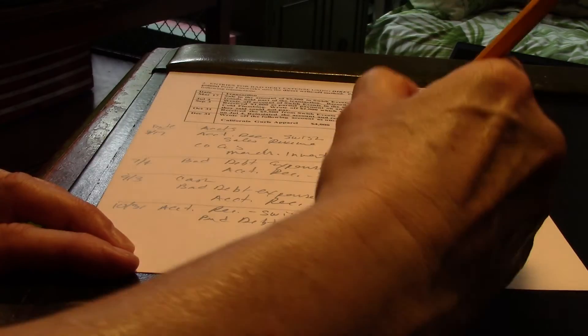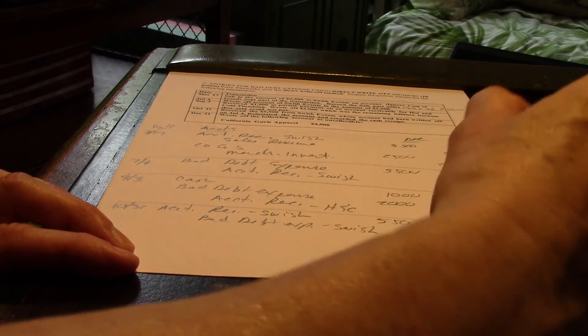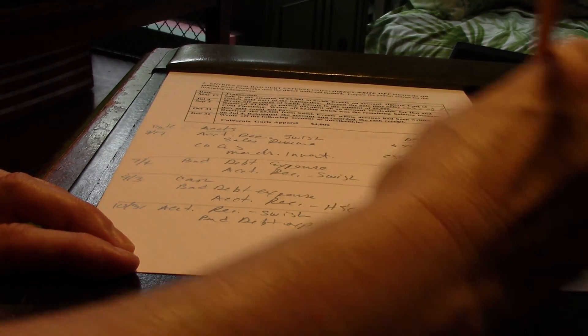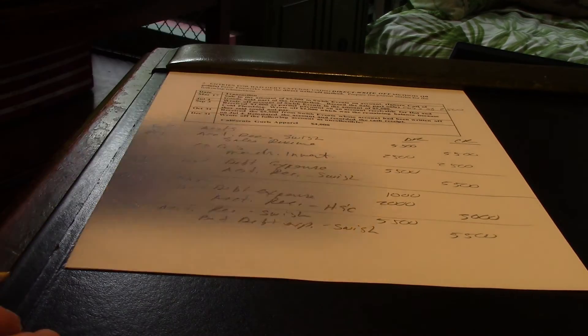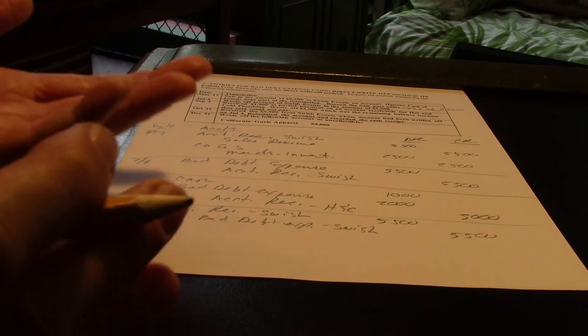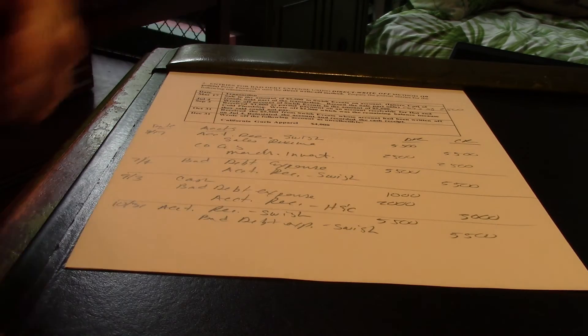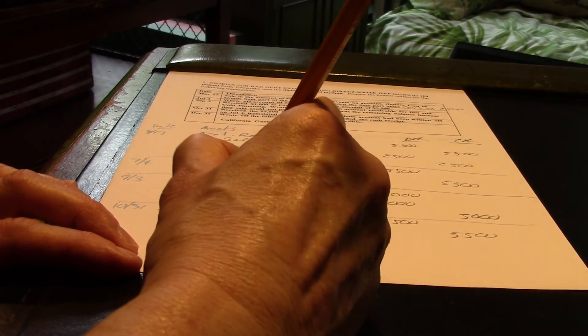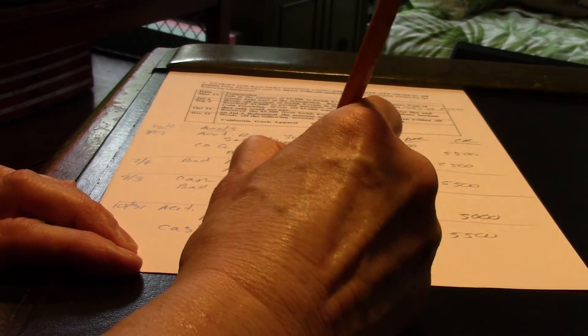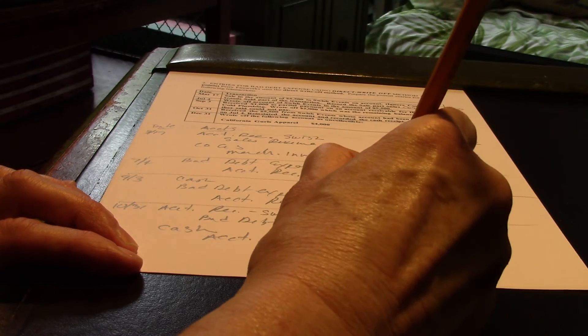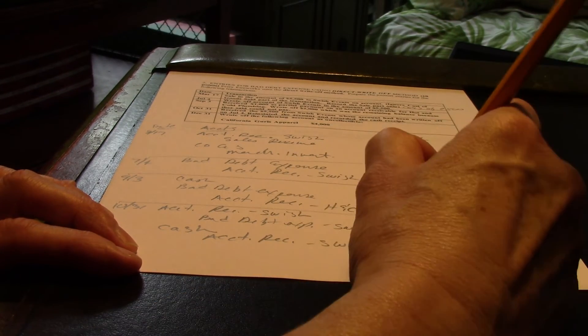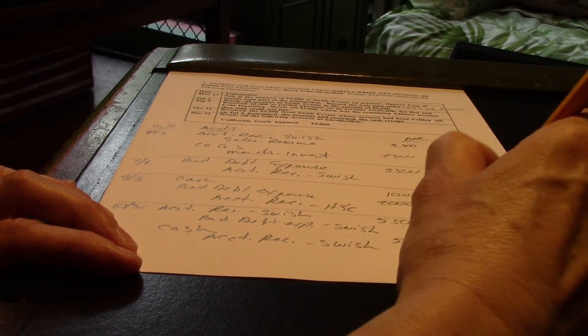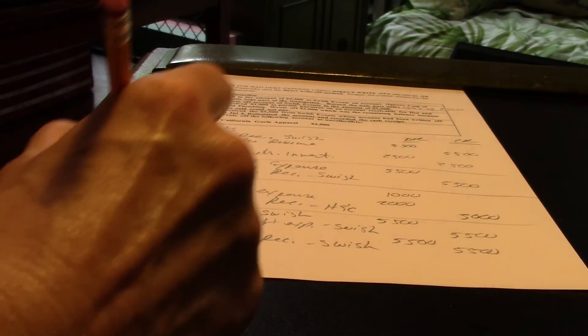And, it's $5,500. And, then putting it back on, then accepting the payment is just like accepting any payment. Right? We get cash. And, then it goes to the account receivable Swish. So, same $5,500.